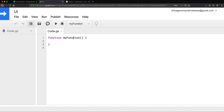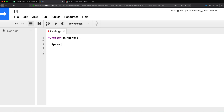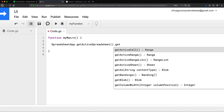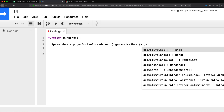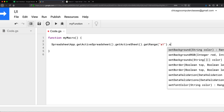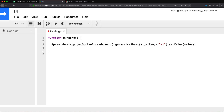I'm going to rename this function 'myMacro'. What I'll get this macro to do is simply put the current date in the A1 cell. So I'll do SpreadsheetApp.getActiveSpreadsheet().getActiveSheet(), then getRange for A1, and then set the value of that cell to the current date using a new Date object.